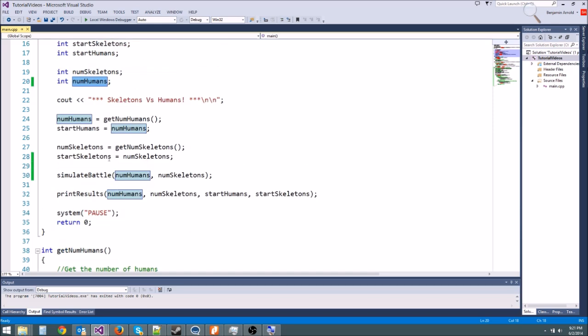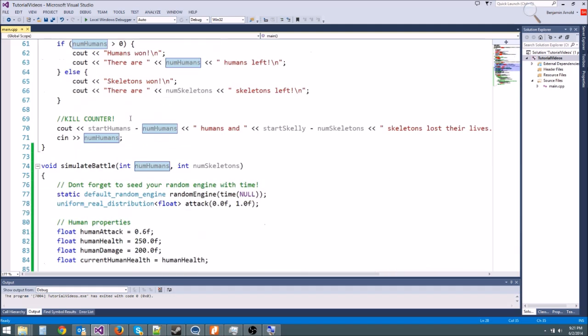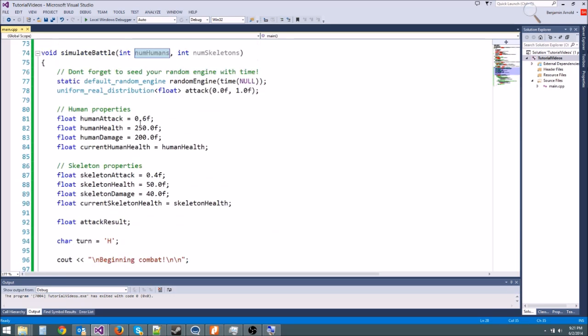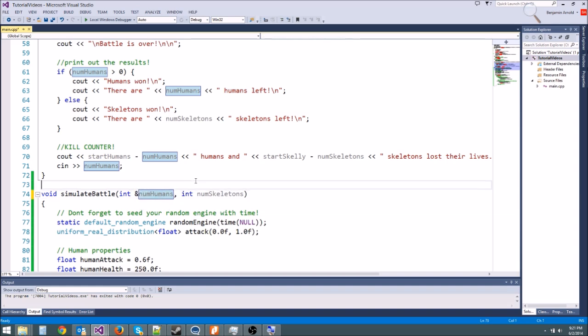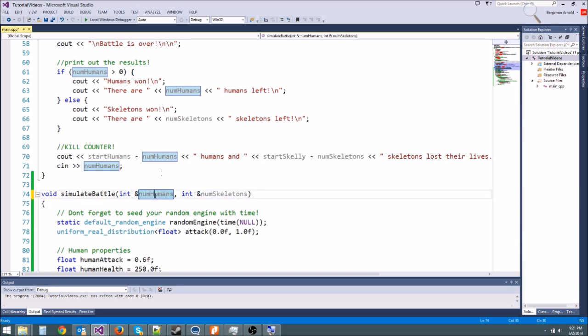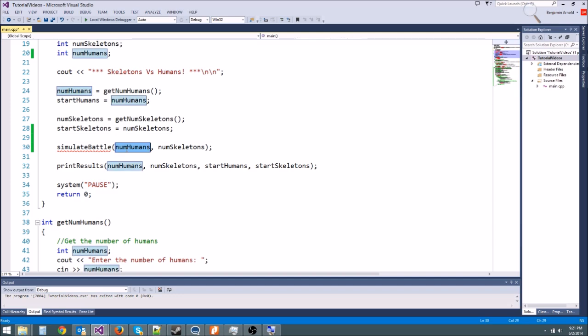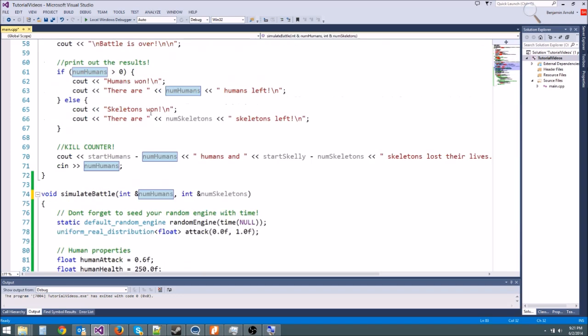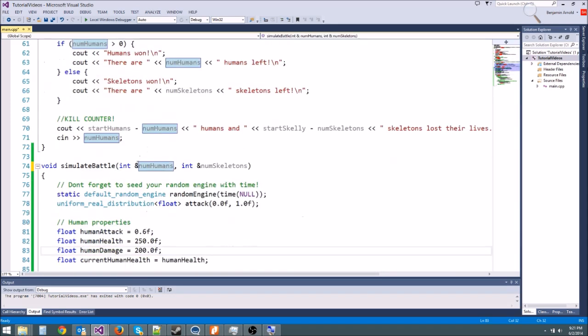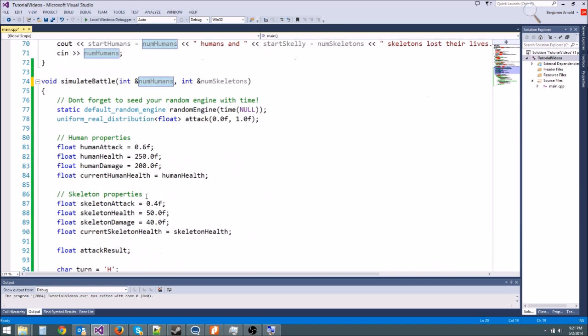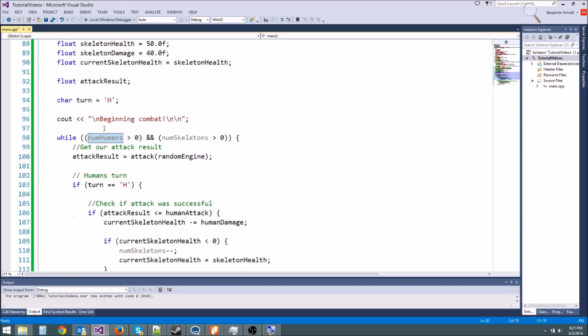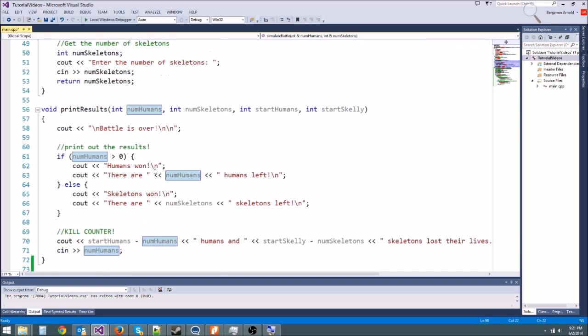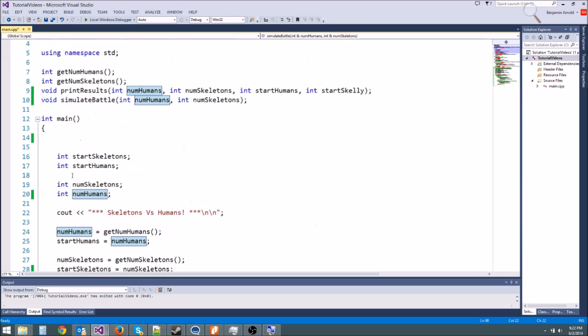All we have to do to make it modify the original value and not a copy is to do something called passing it in by reference. So normally we pass it in by value. If we want it to change, we pass it in by reference. All we have to do is type an ampersand in front of the name. Ampersand numhumans, ampersand numskeletons. And that's it. We are done. Now it doesn't make a copy. It doesn't make a new variable. The names still don't have to match. This could be numducks, and this could still be numhumans, and it would be fine.